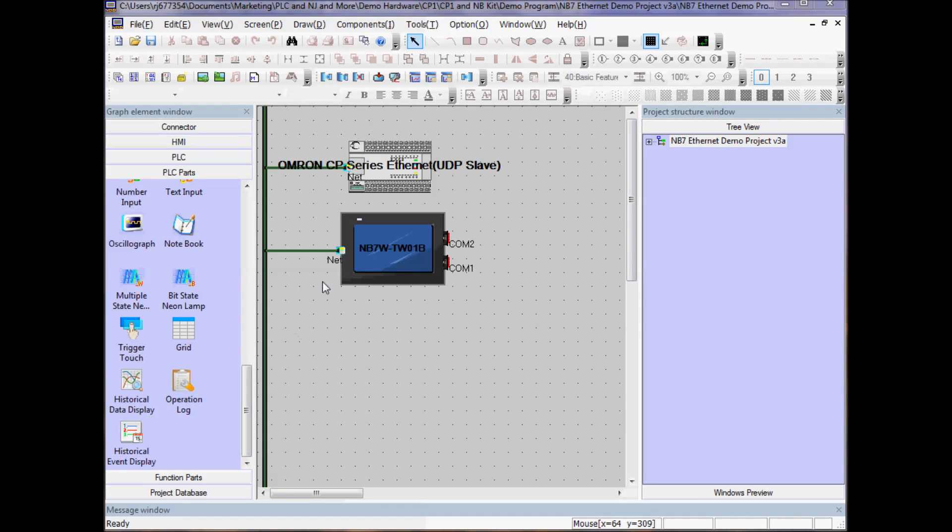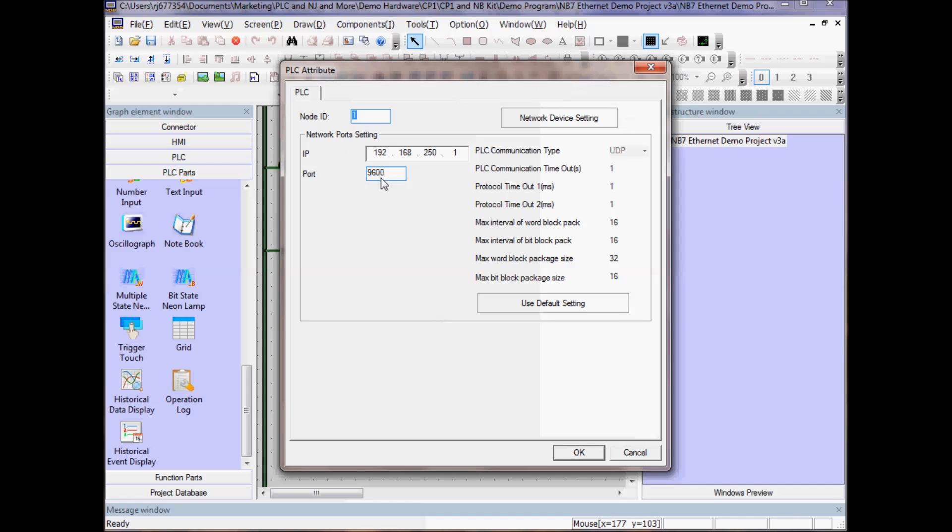Let's view the setup for the PLC. I have an OMRON CP1 series Ethernet. If I double click on this device, I see the IP address of this device, 192.168.250.1.